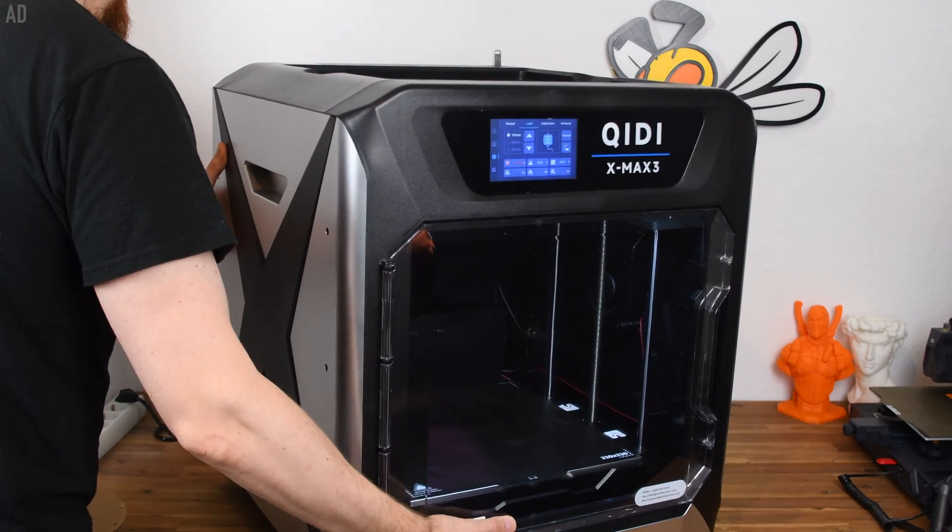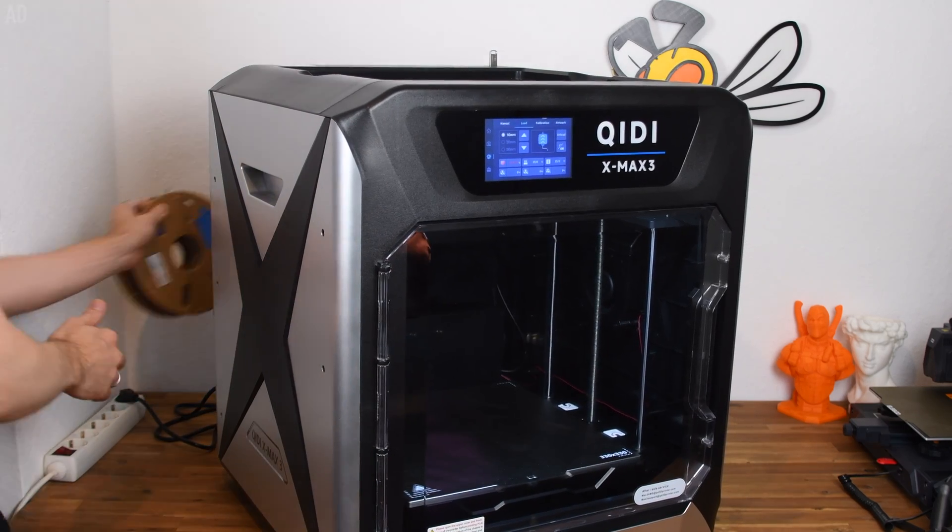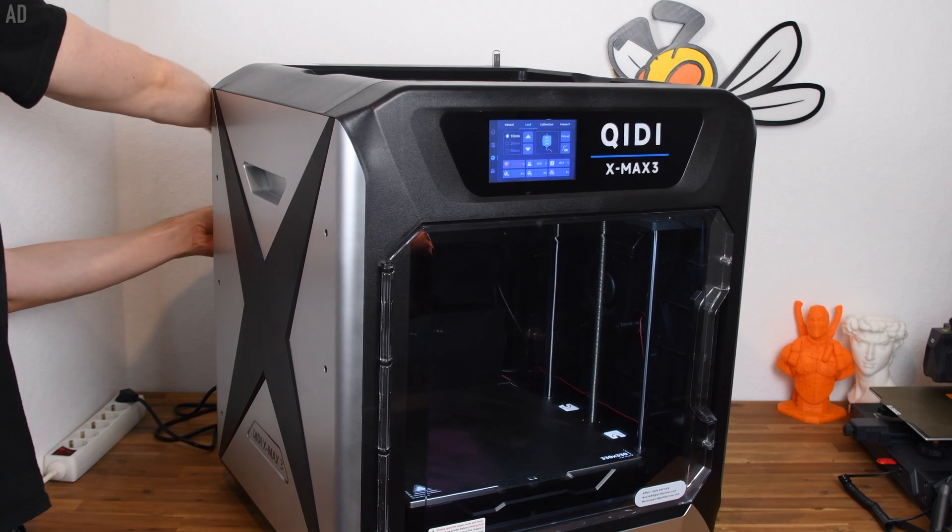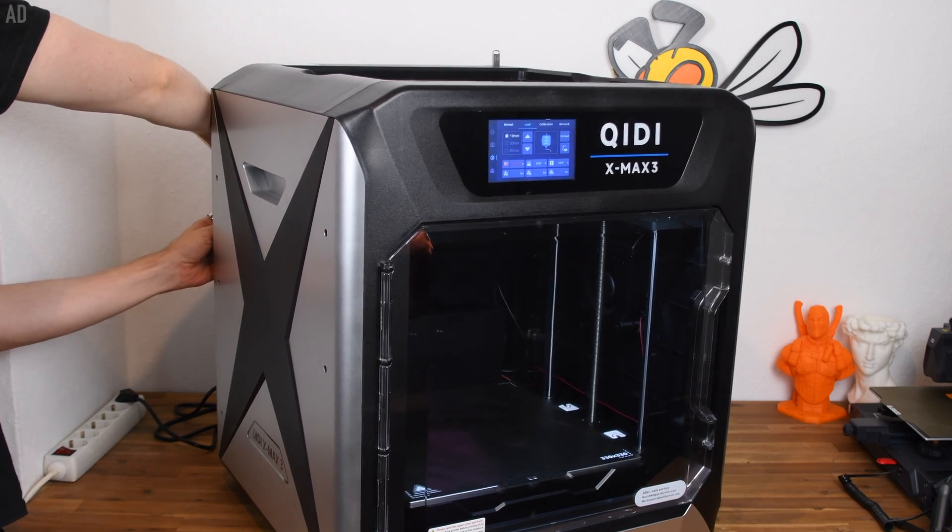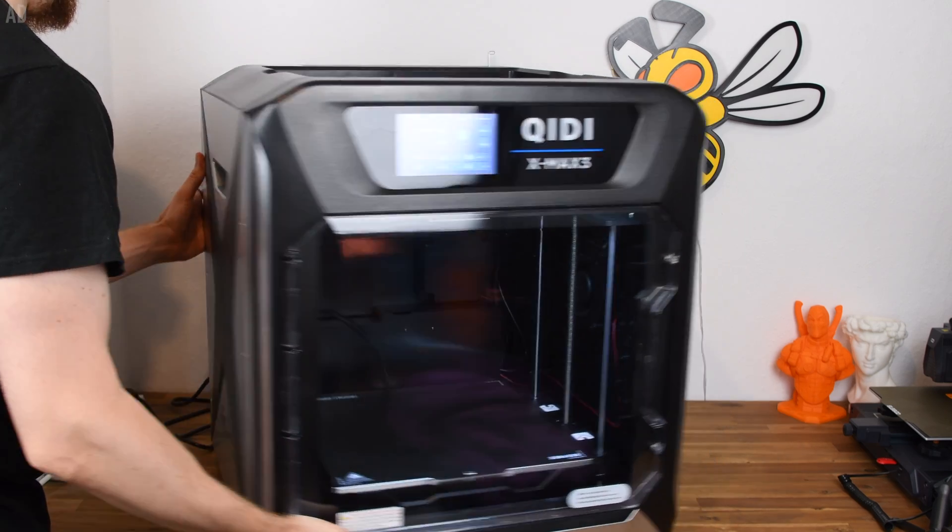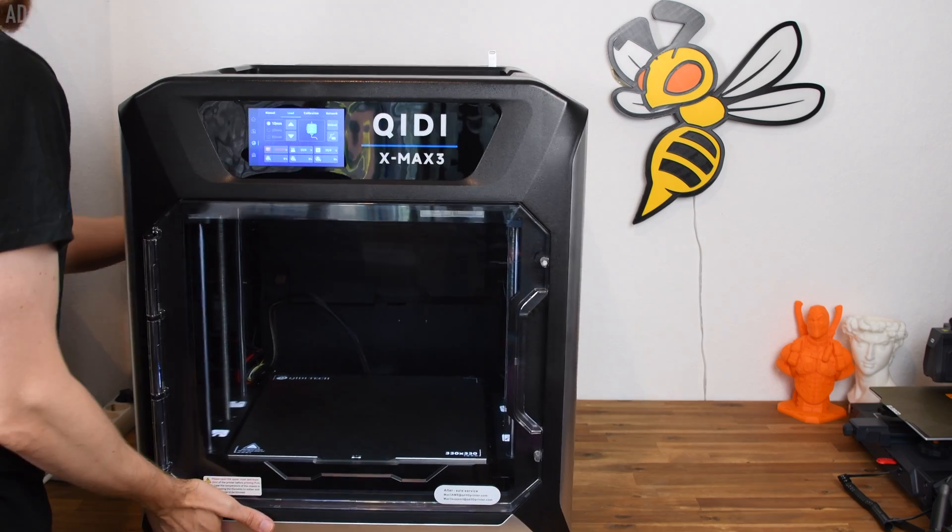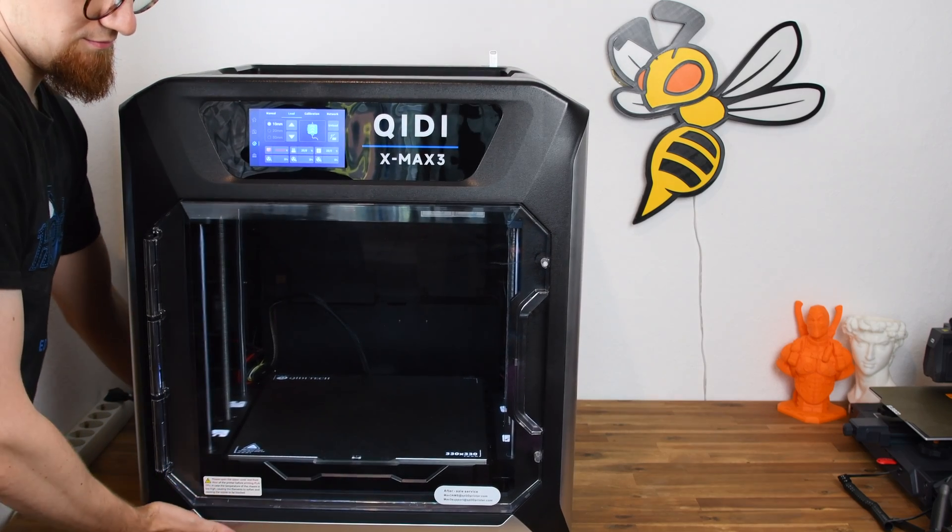But it's usually very impractical to change the filament. I think most users will want to place the 3D printer with its back to the wall. Since the X-Max 3 is quite large, it can be very difficult to get to the filament.